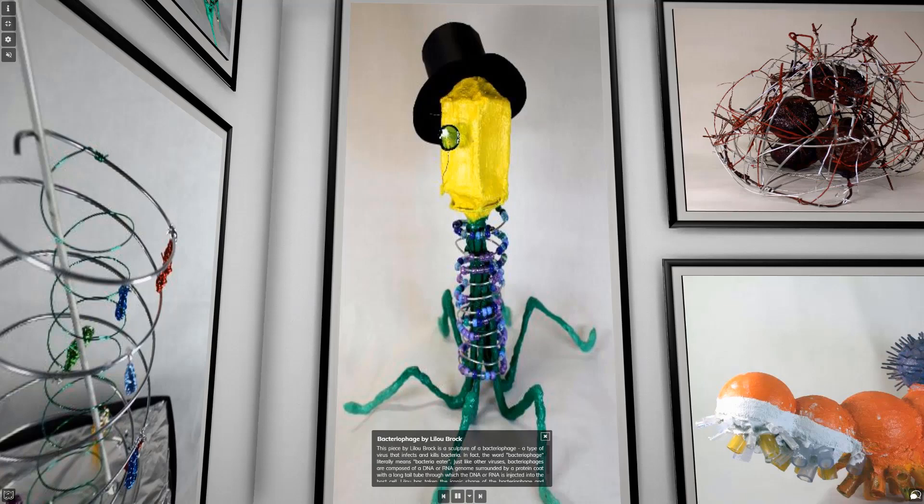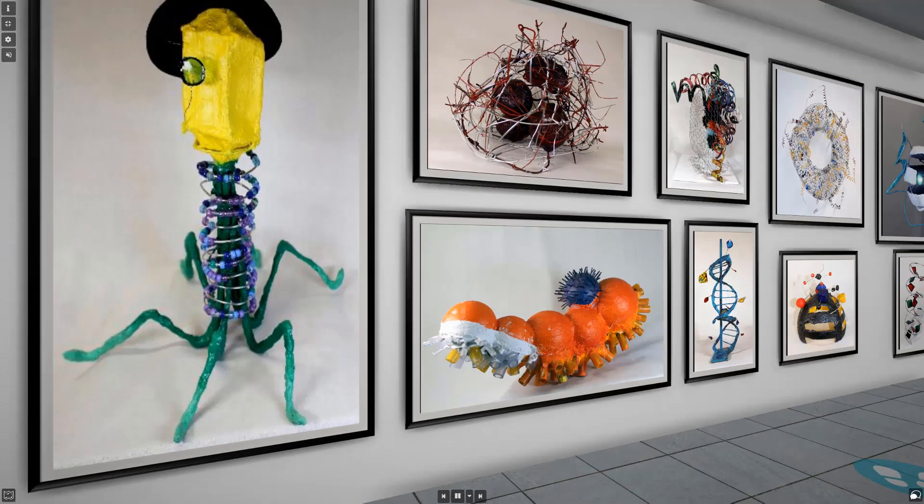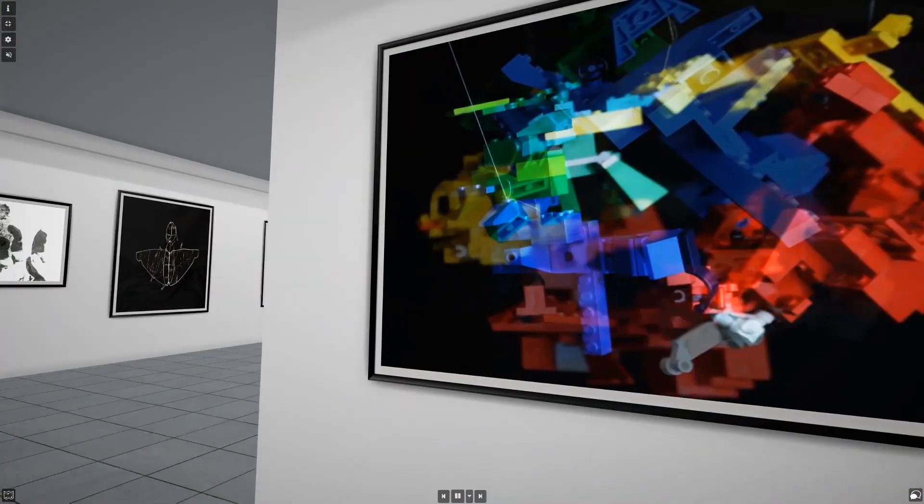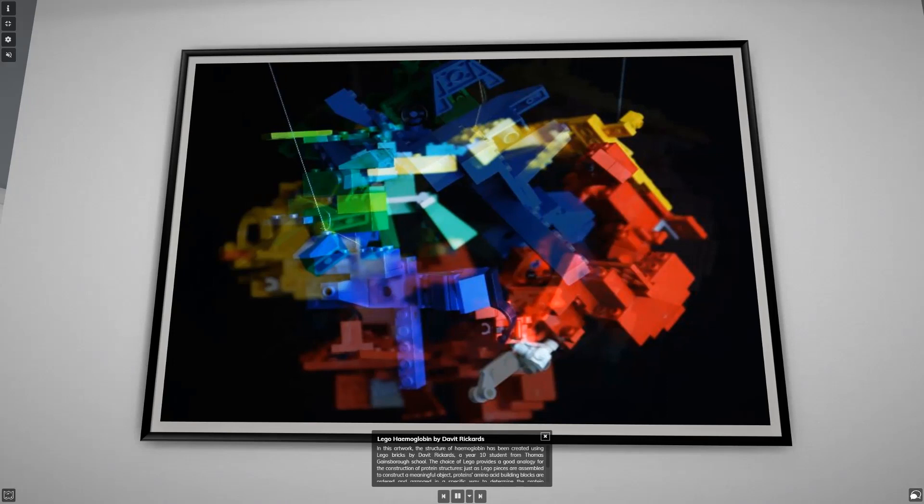Leeloo has taken the iconic shape of the bacteriophage and personified it by adding a top hat and a monocle. In this artwork, the structure of haemoglobin has been created using Lego bricks by David Rickards, a Year 10 student from Thomas Gainsborough School. The choice of Lego provides a good analogy for the construction of protein structures. Just as Lego pieces are assembled to construct a meaningful object, protein amino acid building blocks are ordered and arranged in a specific way to determine the protein structure.